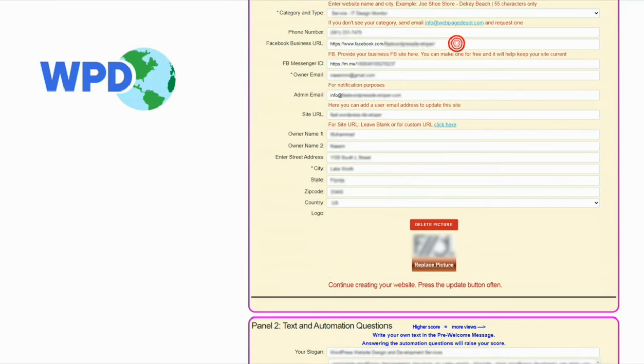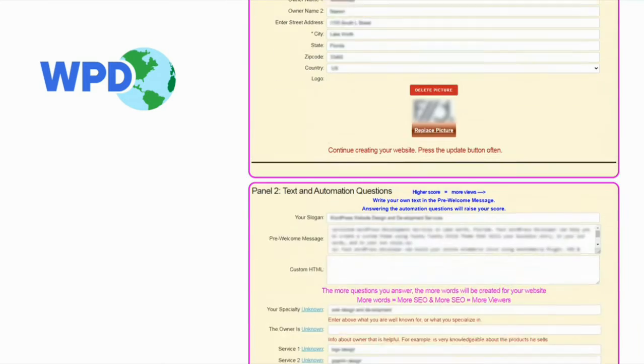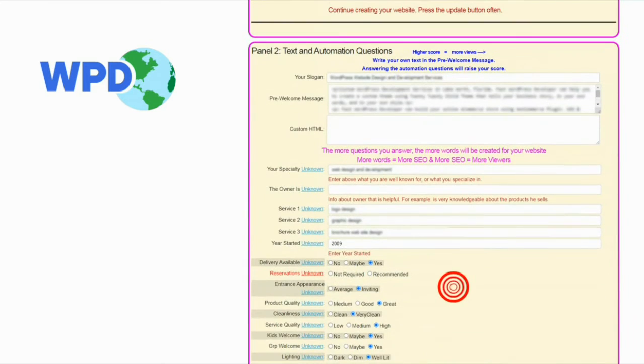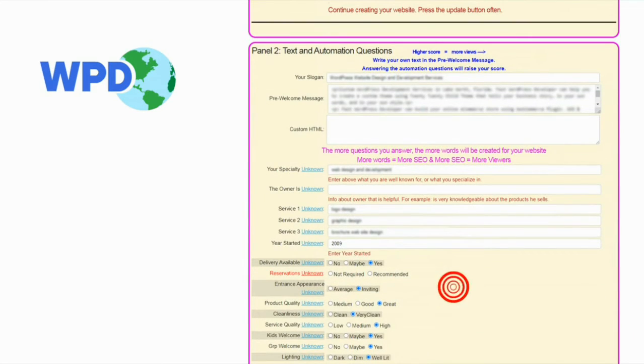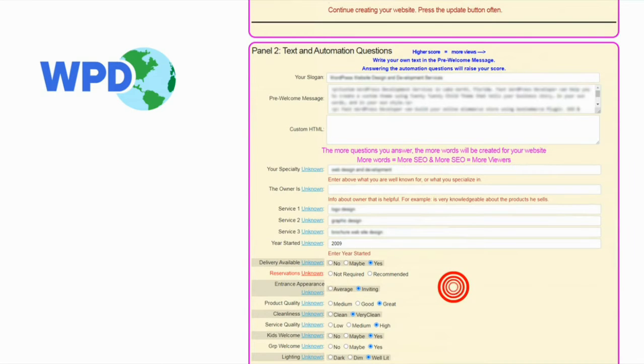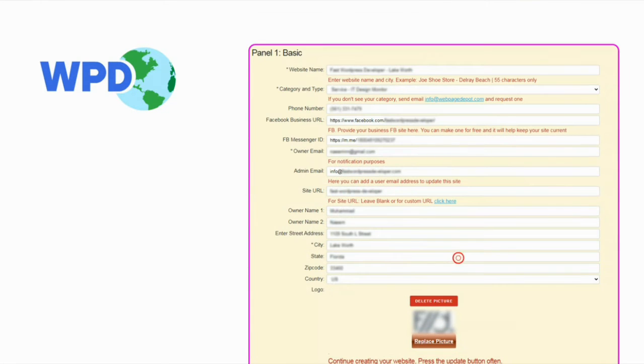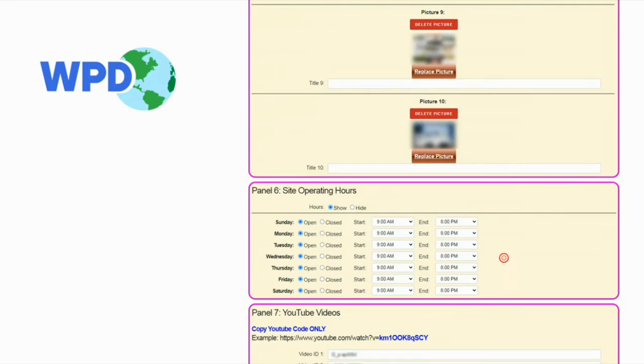Add your Facebook business site, WPD will display it on your webpage. Answer questions to let WebPageDepot generate text for your website and fill in the pre-welcome message. The more the better. Add your address for Google Map. Update the hours available.